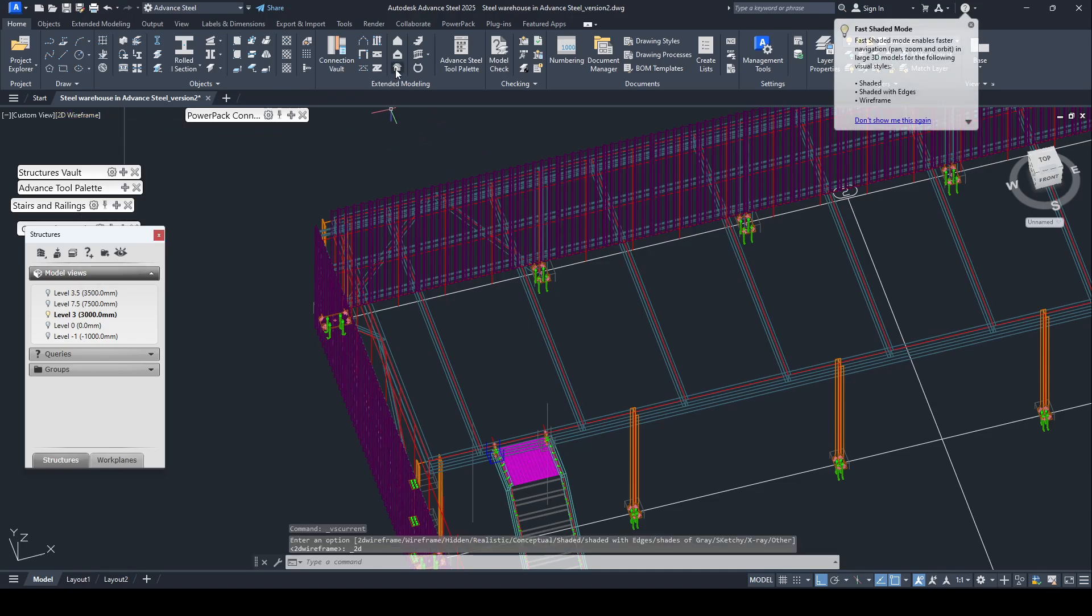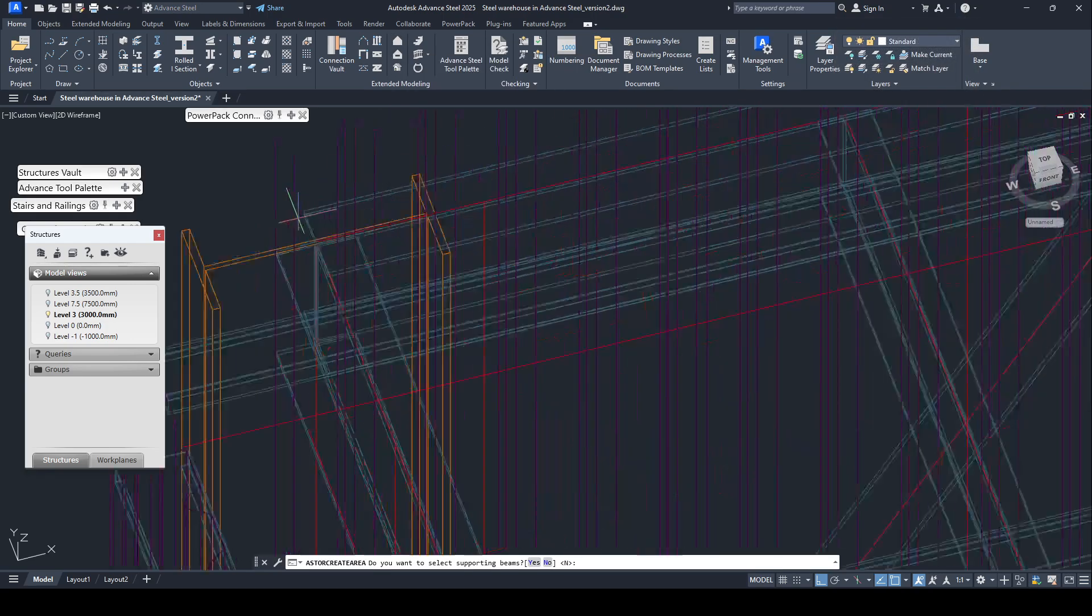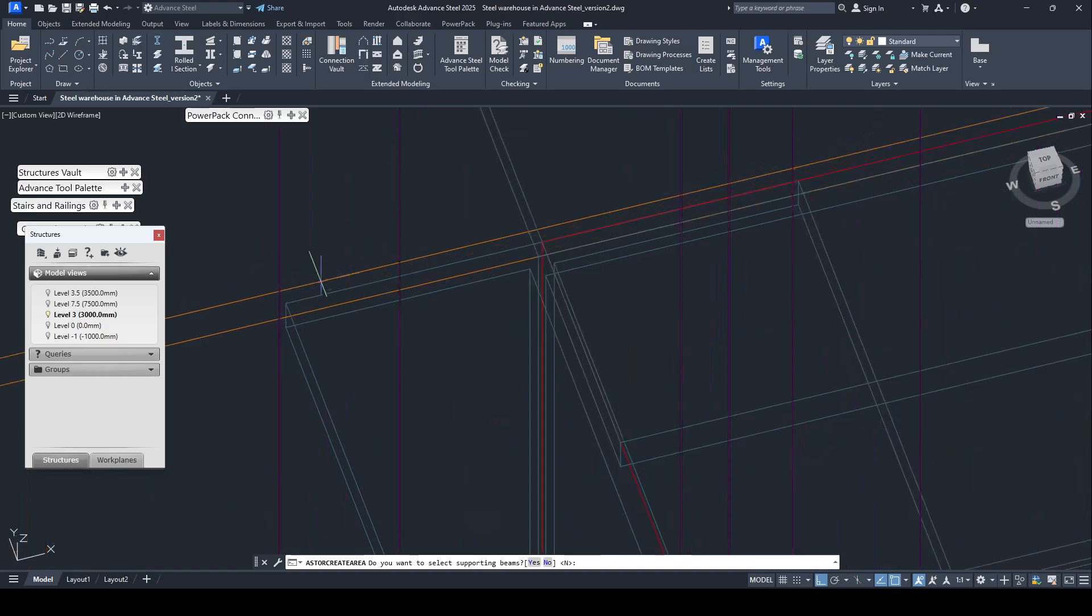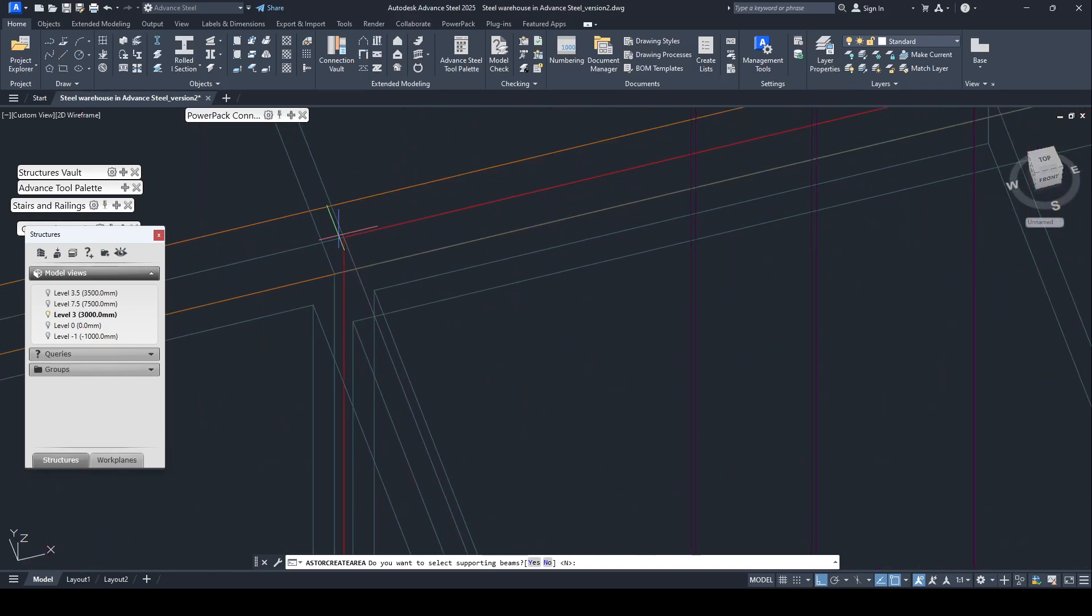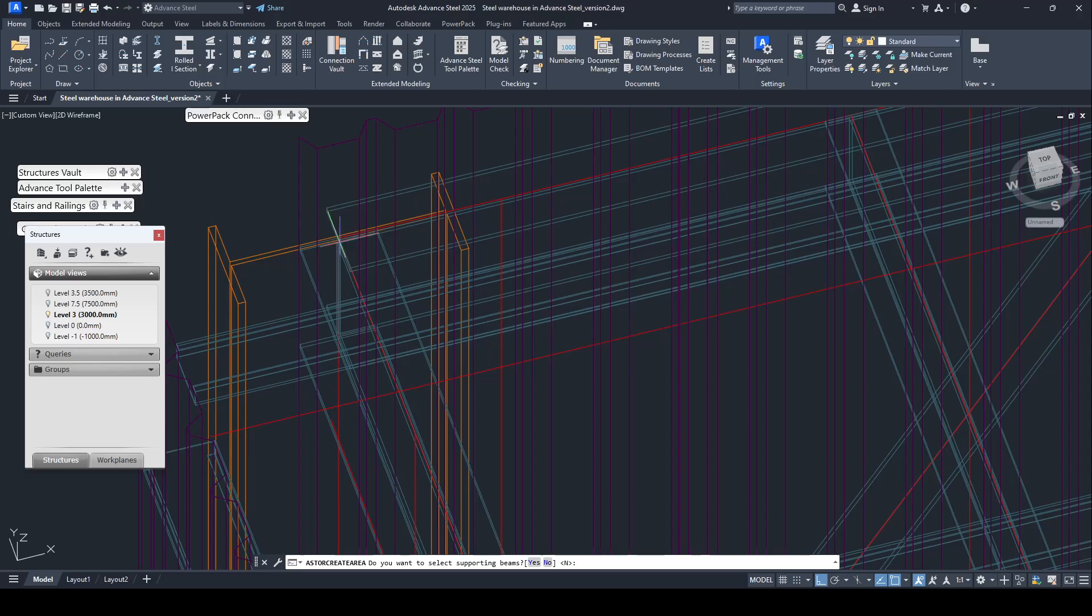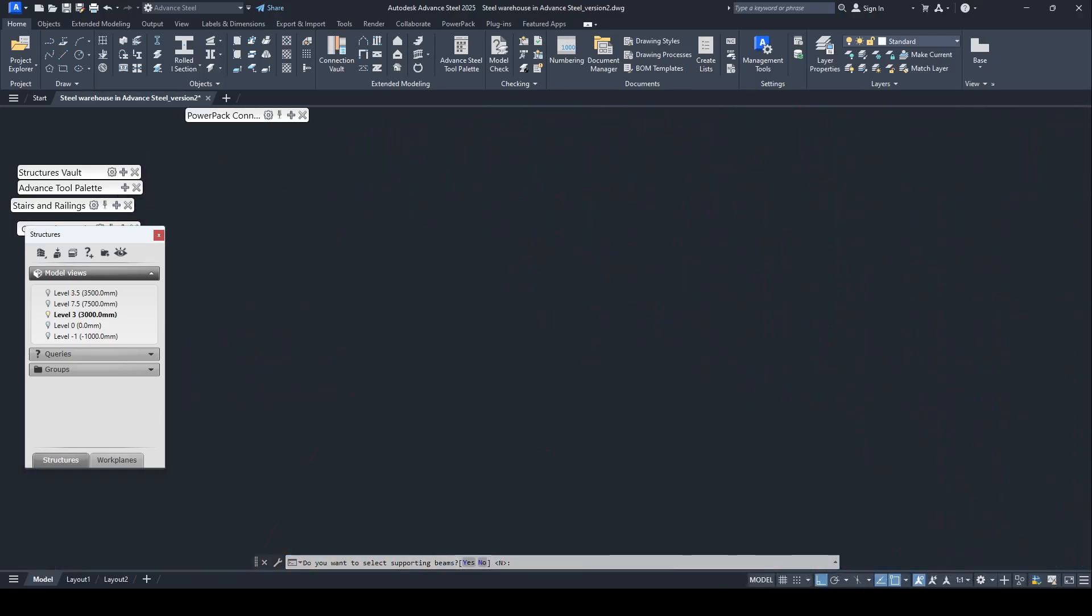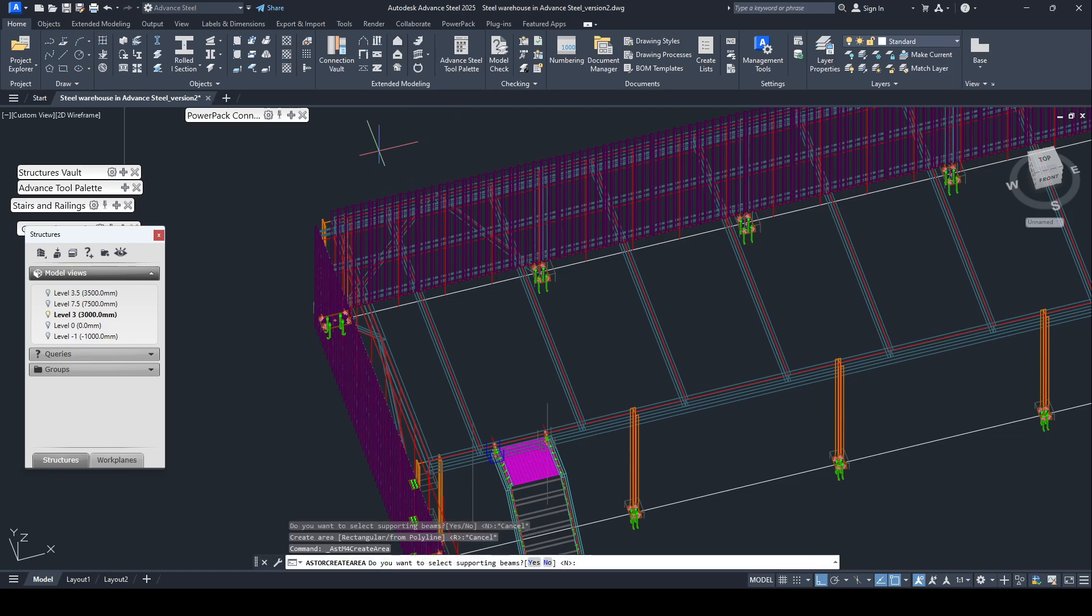Select the defined cladding area, zoom in. Escape, again define cladding area.